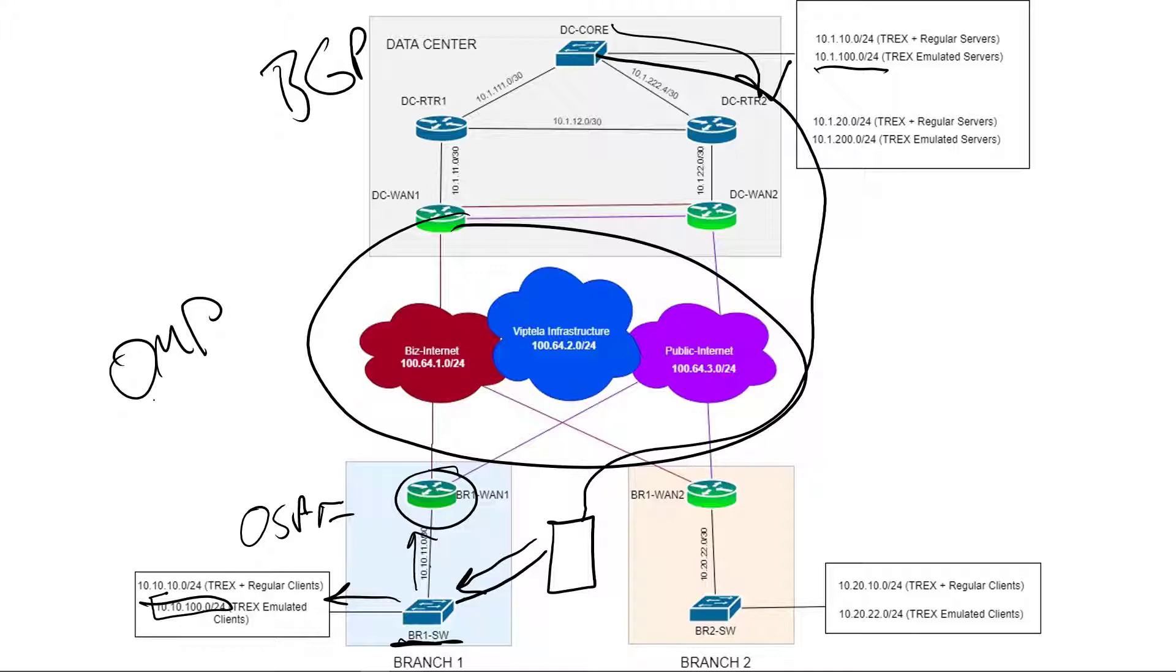But real quick refresher. Again, this is our lab. We're using BGP in the data center. We're using OSPF in the branch. And between the two, of course, we're running OMP as the SD-WAN protocol.